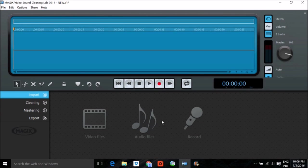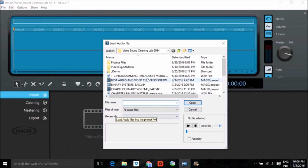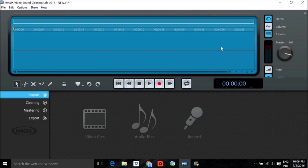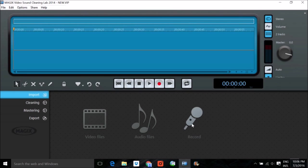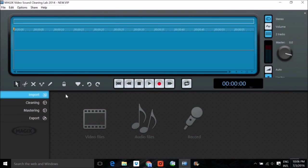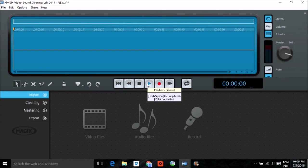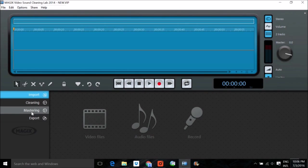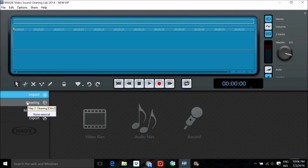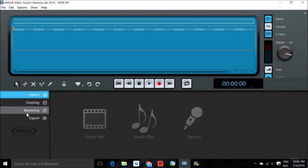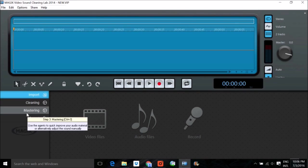The second thing is audio files. You can select an audio file from here. Then the third option, a very good option, is you can directly record your sound through Magix. Record your sound, see what is there, play that sound, and then you can clean and you can master also.